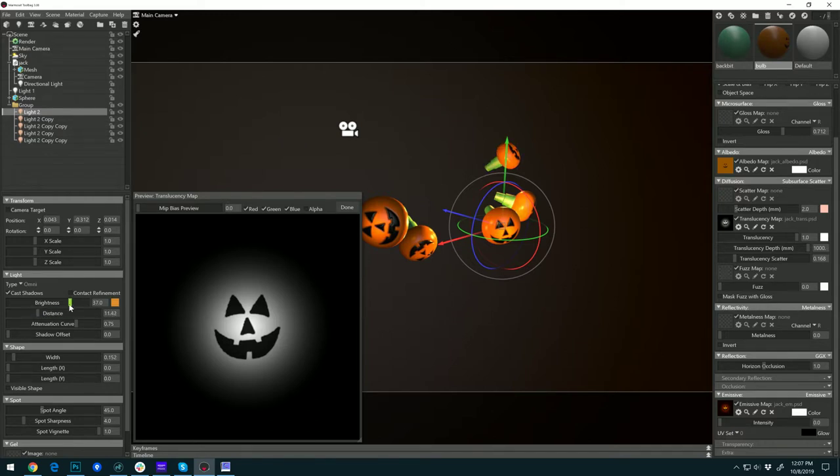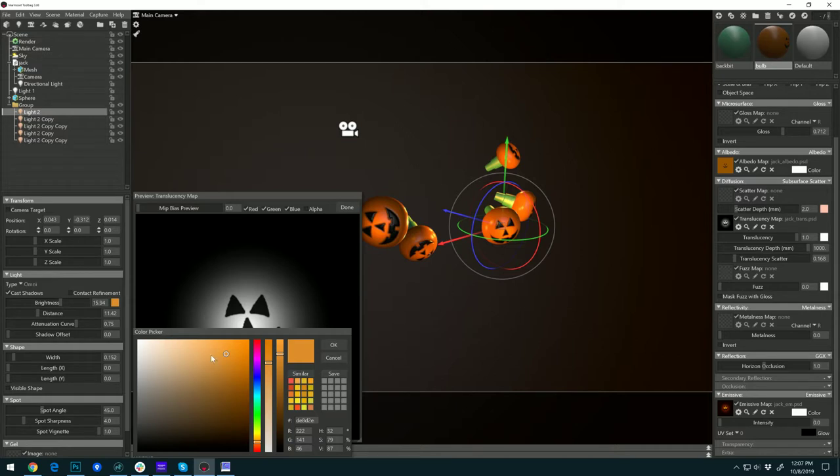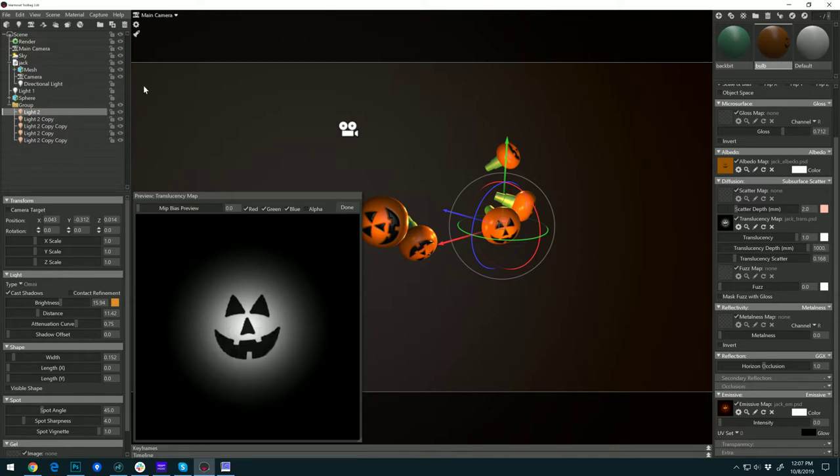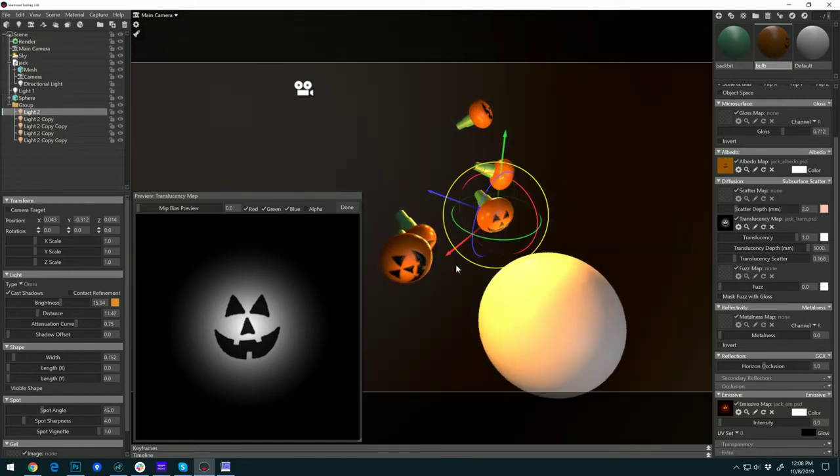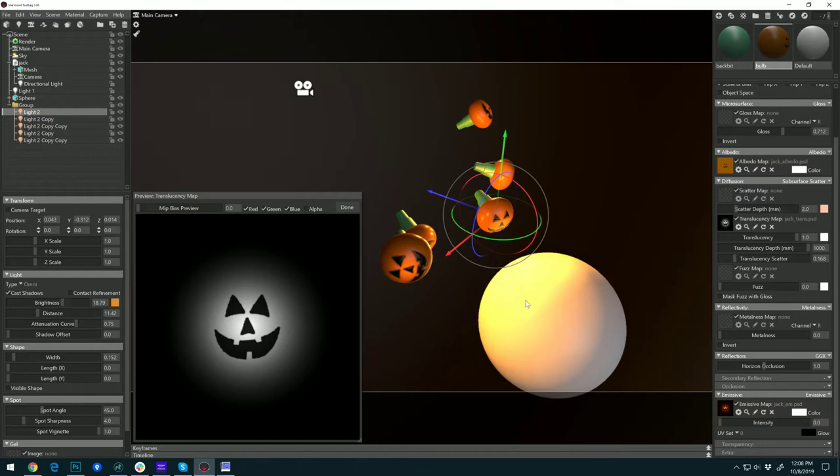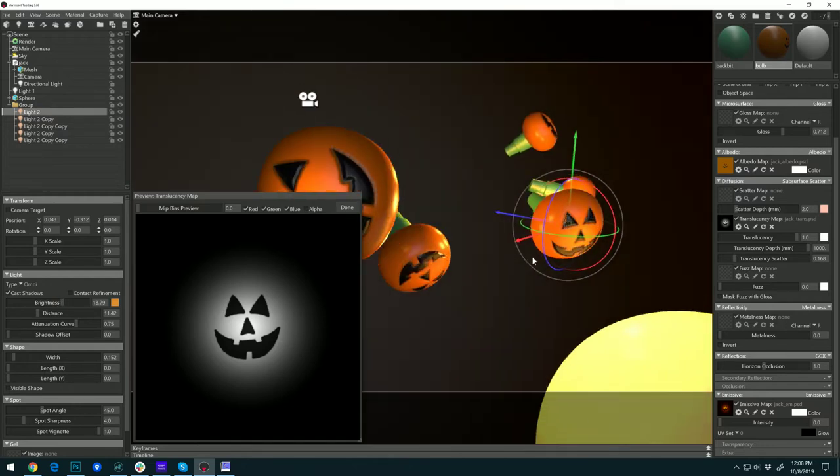Here I've tinted the light itself orange, and this is neat because when you have other objects in the scene, you'll actually get the orange light casting on those objects.